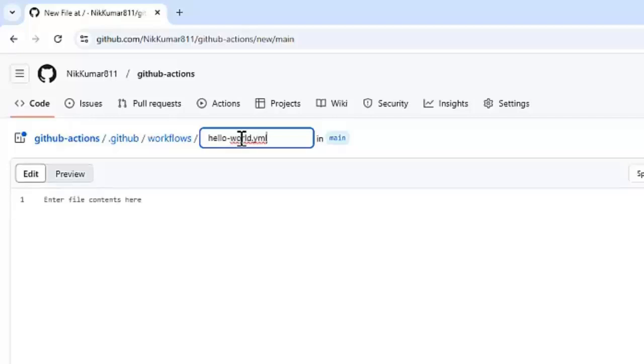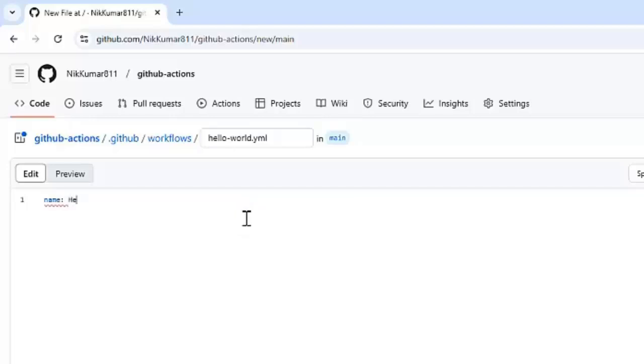This file will define our workflow. Let's give a name to this workflow: HelloWorldWorkflow. Using the name keyword, we can give a name to the workflow. Now, let's define the triggers in the workflow.